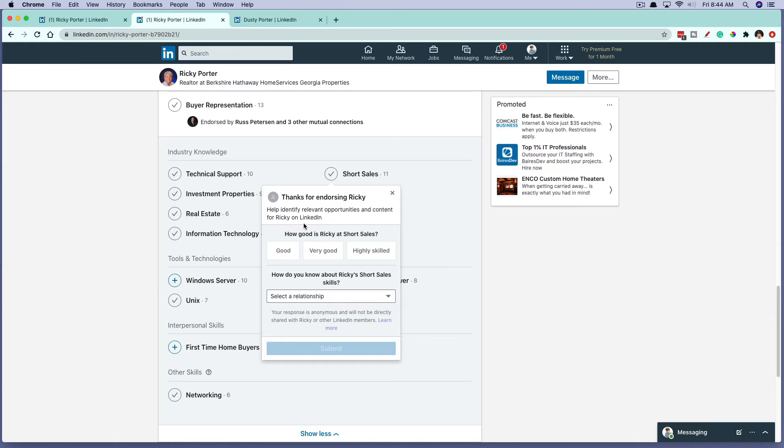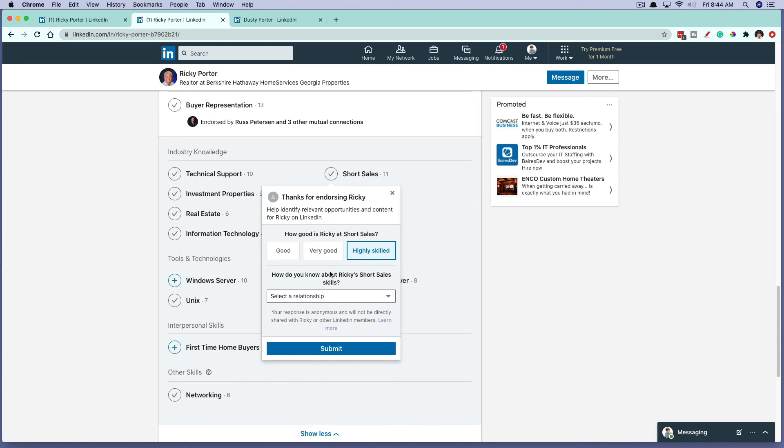And then it will ask you how good is Ricky at short sales? Good, very good, or highly skilled. You can select one of these, go to highly skilled, select a relationship.